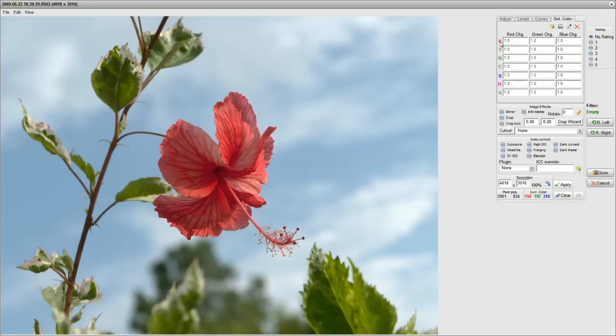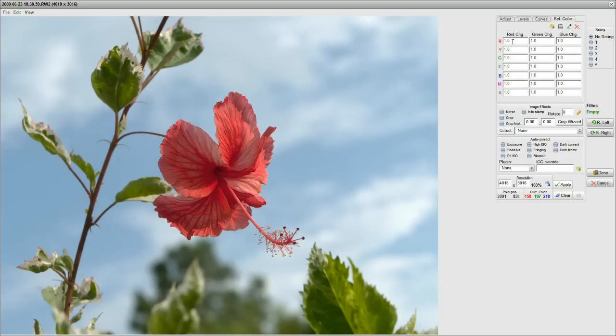Now, these rows here represent colors that you can change, meaning that if you make a change in this top row across here, you're making a change to red colors in the photo. Yellow, green, cyan, blue, magenta, and neutrals are not going to be changed if you change values in this row.